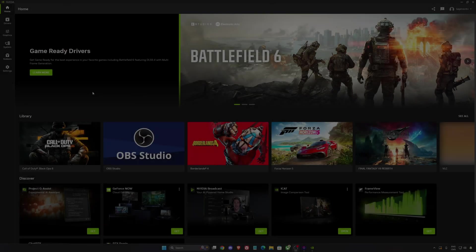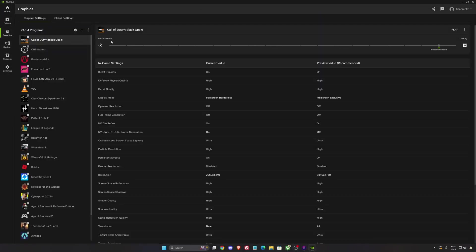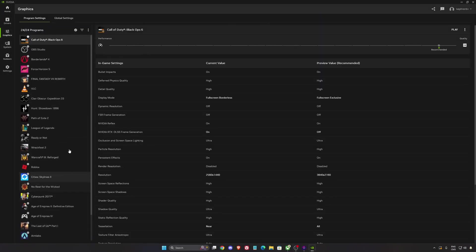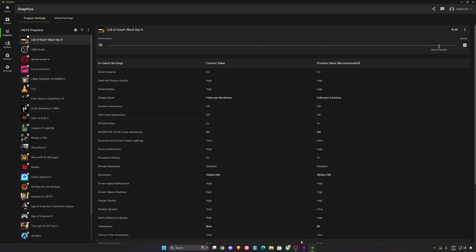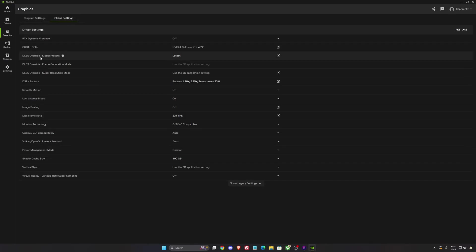So now for NVIDIA. First of all, in the graphics section, you don't really have the option for Black Ops 7 right now to do a DLSS override. I'm going to show you how to do that with DLSS swapper. But anyway, I'm going to give you the best global settings to normally use.